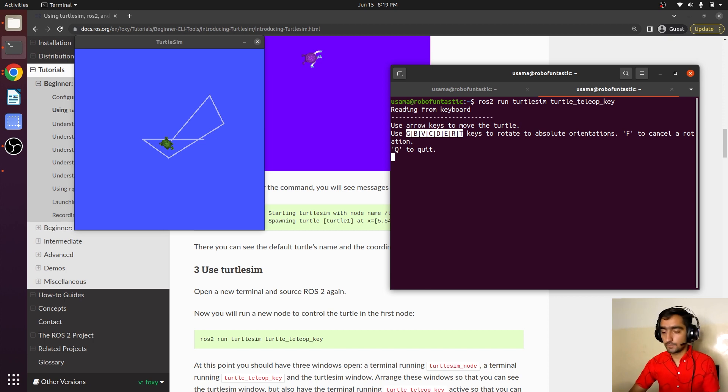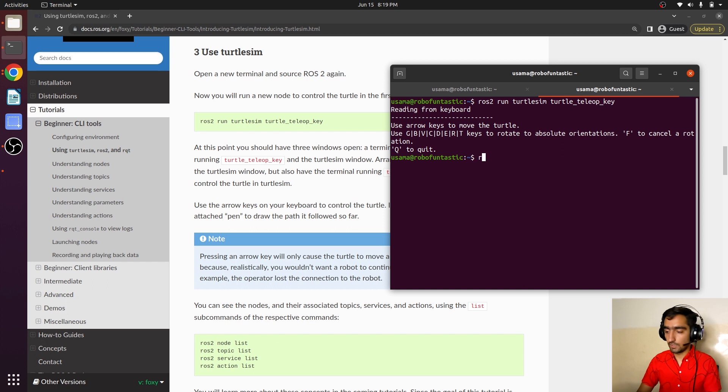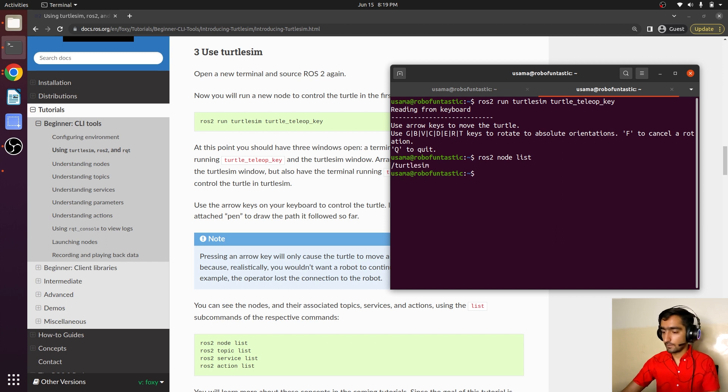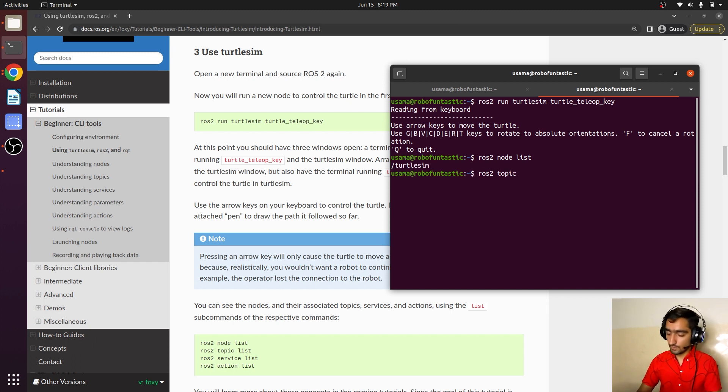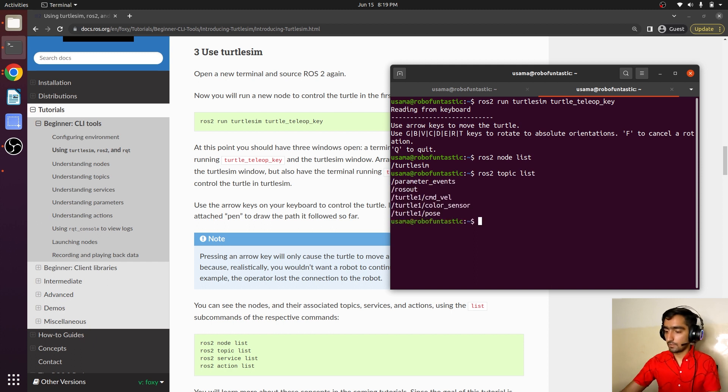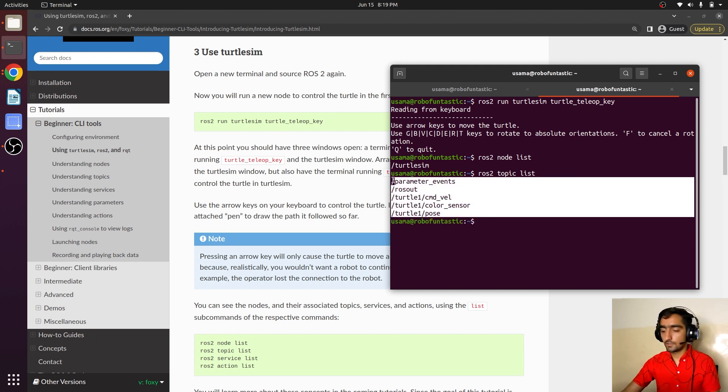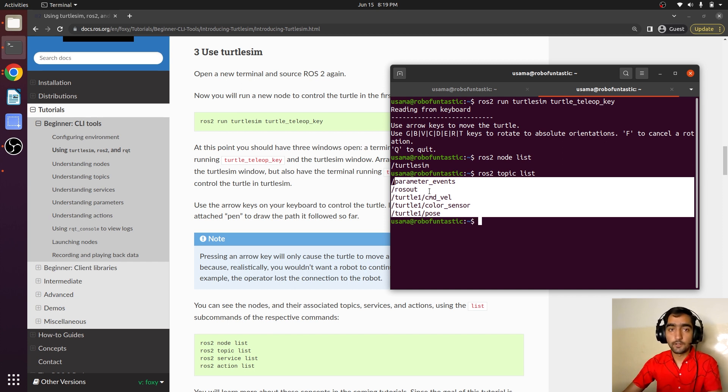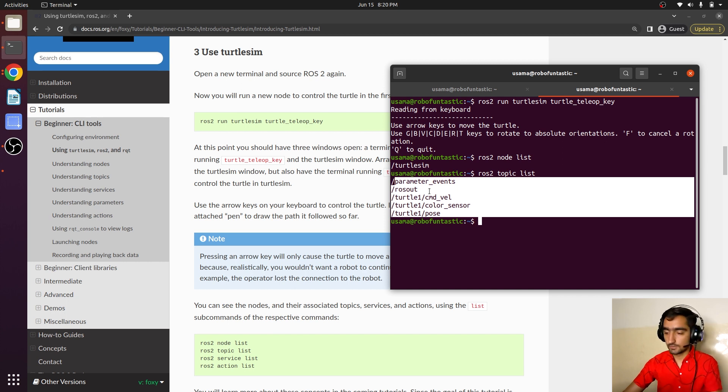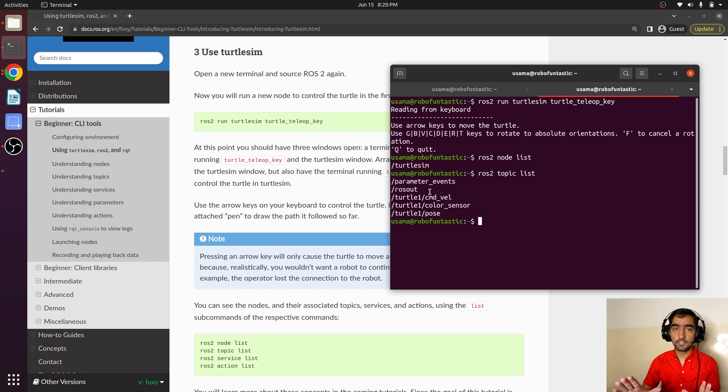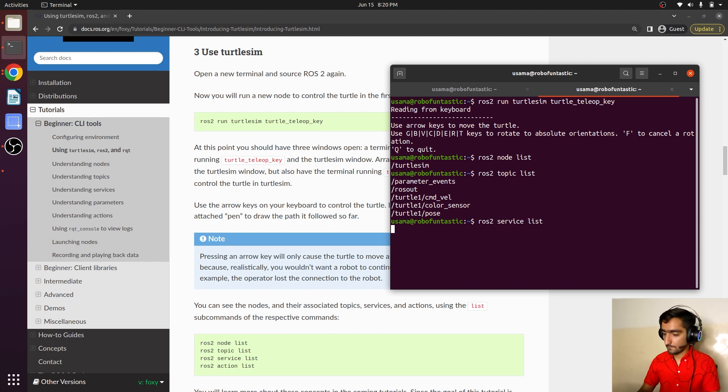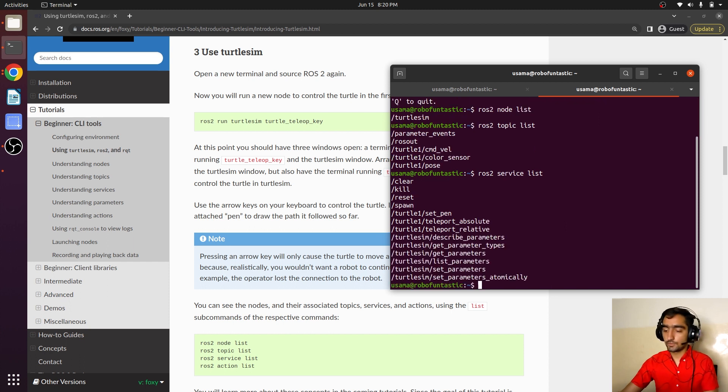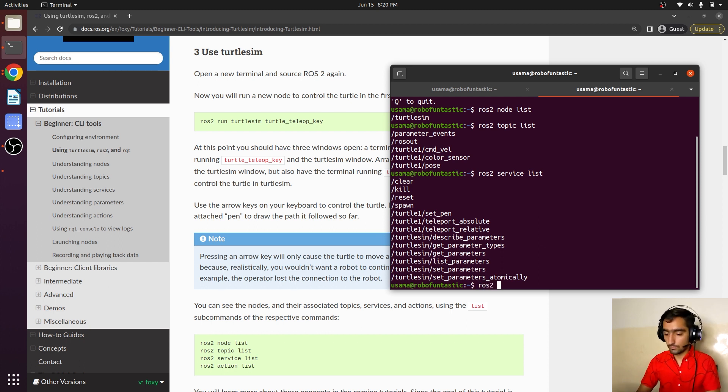To quit, we can press Q. We are going to see the node list: ros2 node list. We currently have turtlesim. We can also see the topics: ros2 topic list. These are the topics currently. I know you do not understand topics, nodes, services, and parameters yet, but wait, you will learn them in the next lectures. You just get an idea. ros2 service list. These are a bunch of services that this node contains. ros2 action list shows it also has an action.